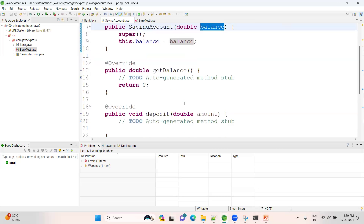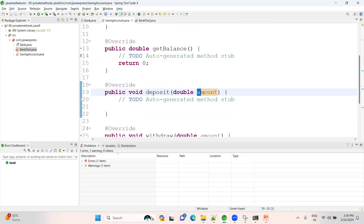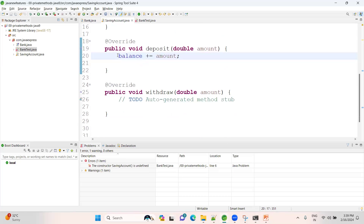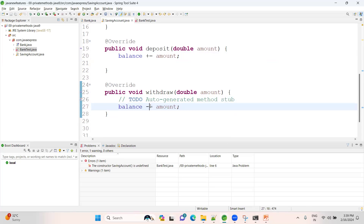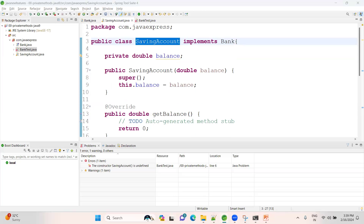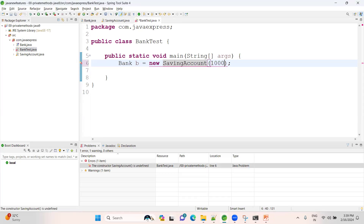I will initialize through the constructor. Whenever a user is depositing some amount — suppose 400 — I should add to the balance: balance += amount. Whenever the user is withdrawing money, I'm decrementing: balance -= amount. The SavingAccount class implementation is done. Now let me go to BankTest and add some initial amount — say 1000 rupees.